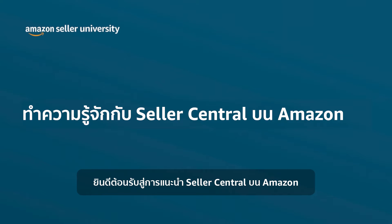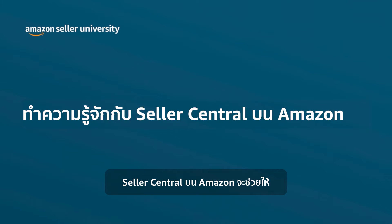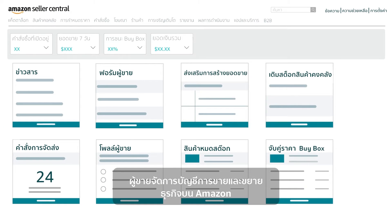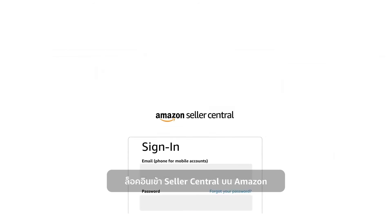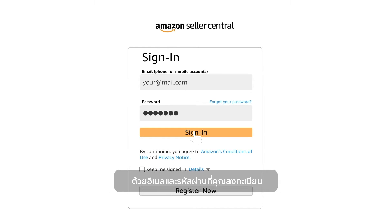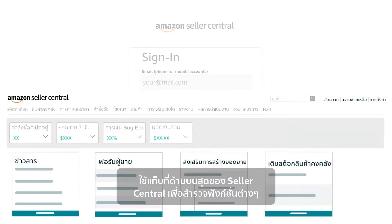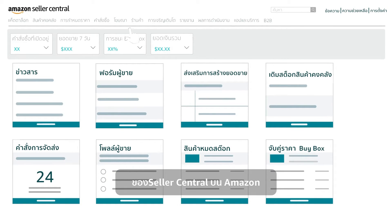Welcome to the introduction to Amazon Seller Central. Amazon Seller Central allows sellers to manage their selling account and grow their business on Amazon. Log in with your registered email ID and password, then use the tabs on the top section of Seller Central to navigate Amazon's Seller Central features.